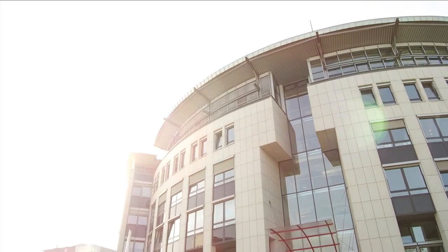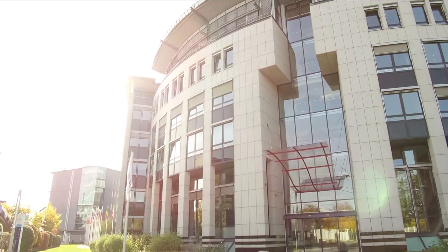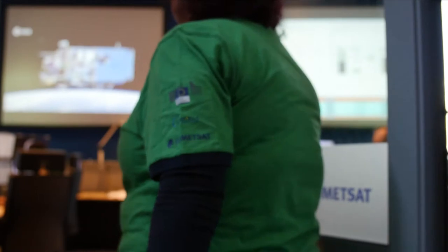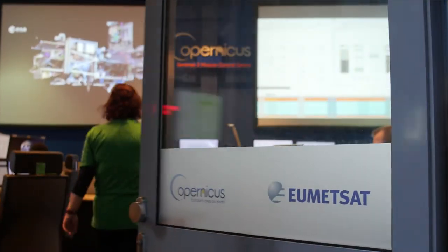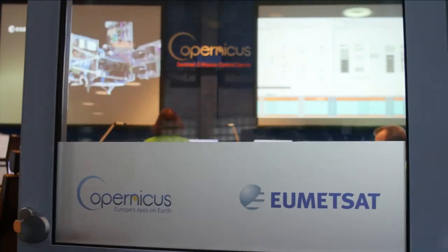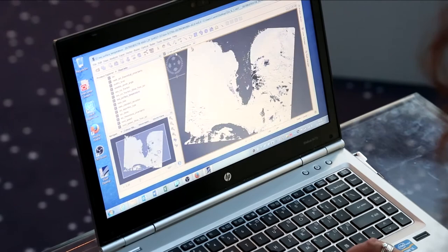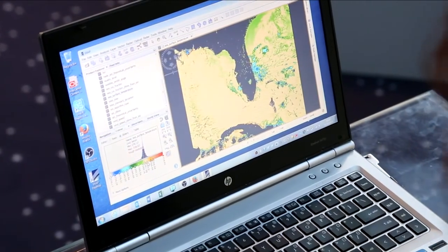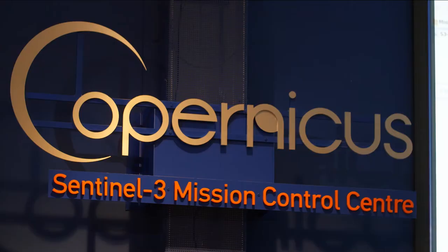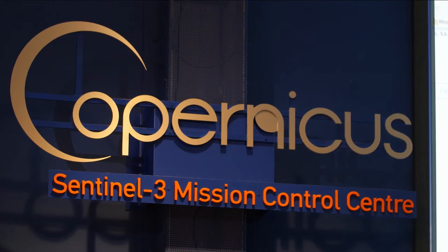Hello and welcome to EUMETSAT. My name is Mark Higgins. In this series of videos we're going to be walking through how you can discover, download, manipulate and visualize some of the amazing Copernicus Sentinel-3 data that we provide.